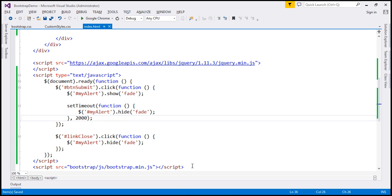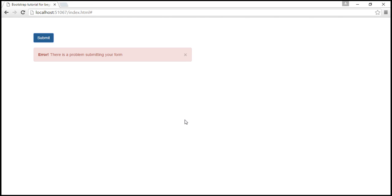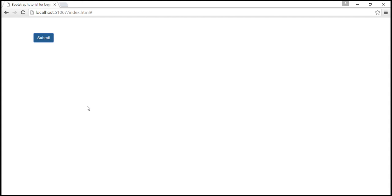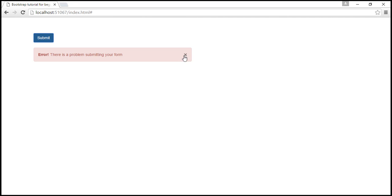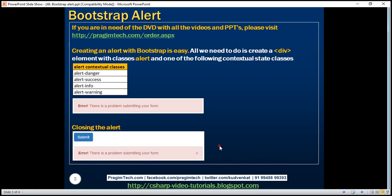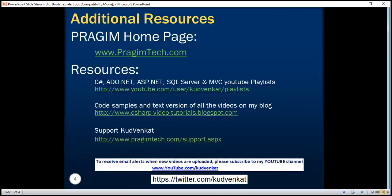With this change in place, let's reload our page. When I click the submit button we get the alert, and within two seconds if I don't close it explicitly it's automatically closed. However, within two seconds if I click this cross, the alert is again dismissed as expected. Thank you for listening and have a great day.